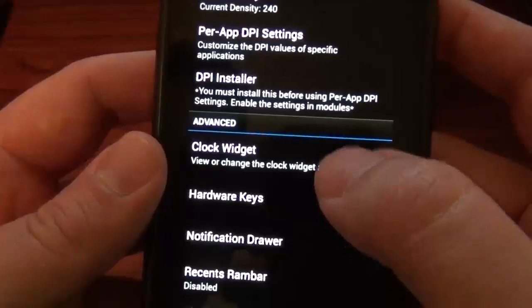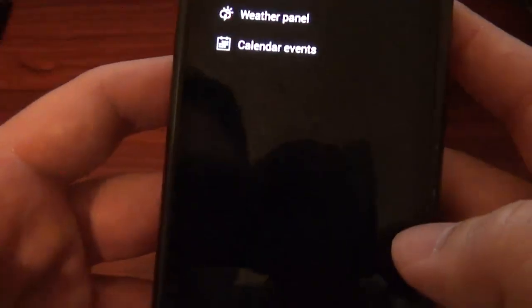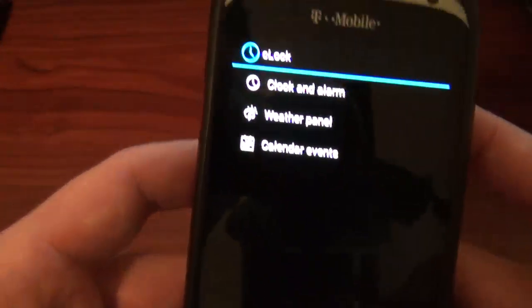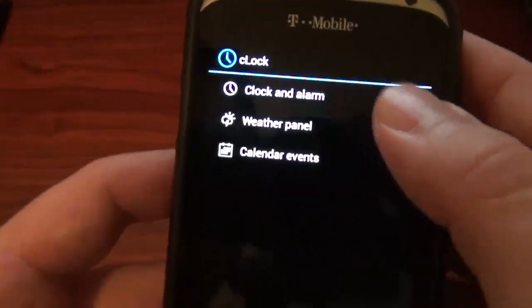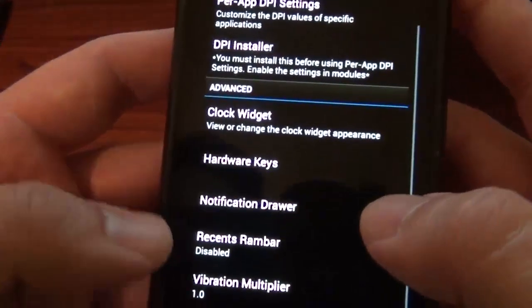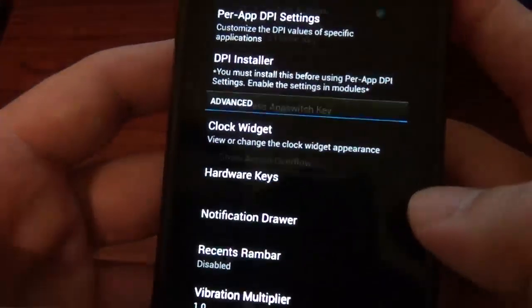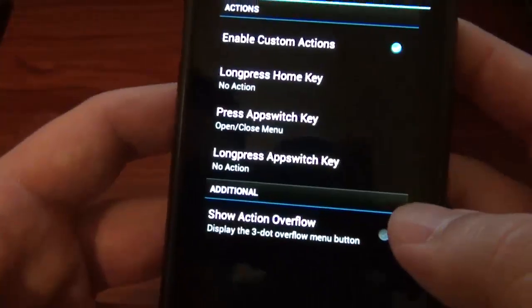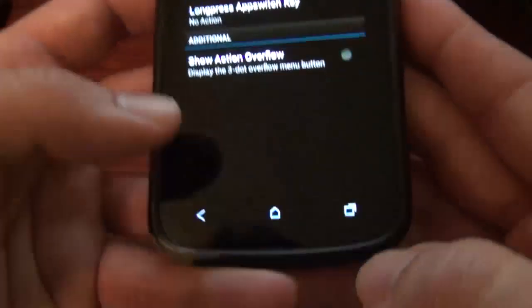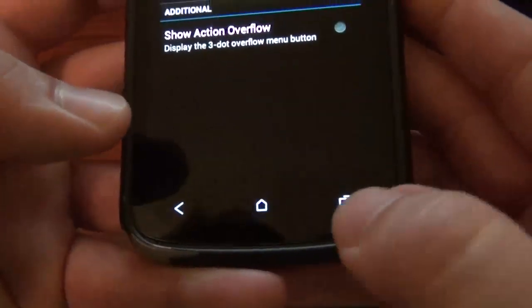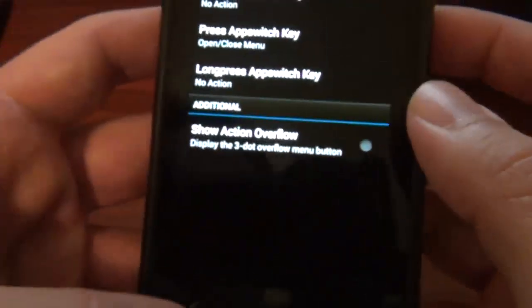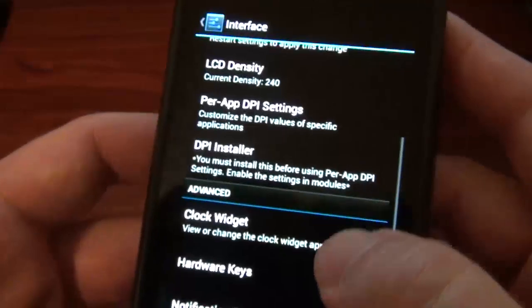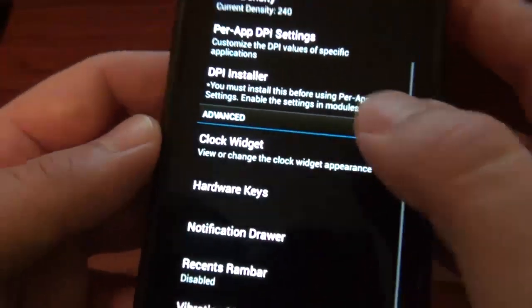Then of course we've got clock widget. You can see what you want to put for that. We've got hardware keys if you want to mess with those hardware keys, because at first, this key is just like what it's supposed to be. It's a recent app key, but you can make it a menu key.